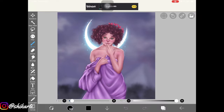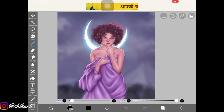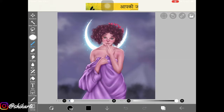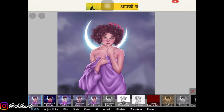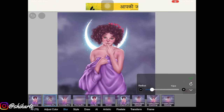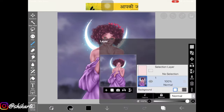So first I'm going to show you Gaussian blur. Gaussian blur is really simple — you just have to make sure that you are on the selected layer, then go to Filter, then find Blur, and choose Gaussian Blur. You can then adjust how much you want it.